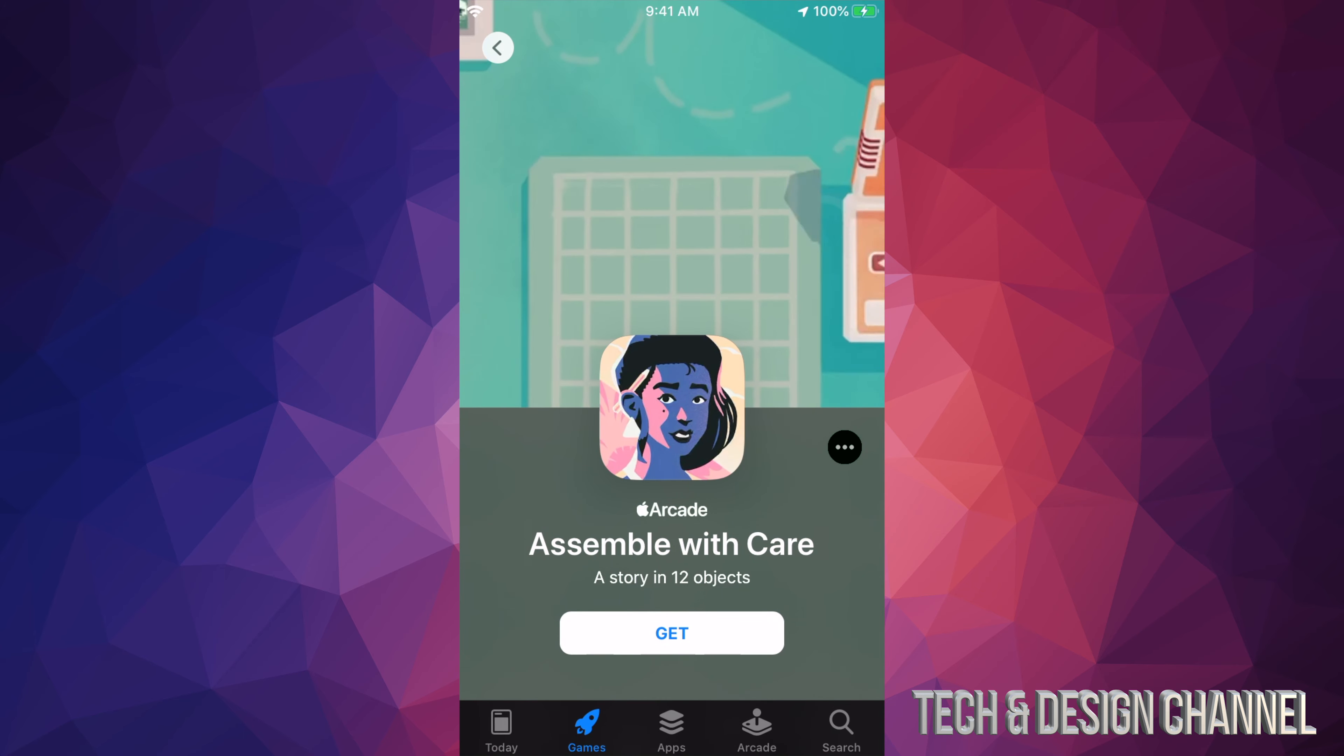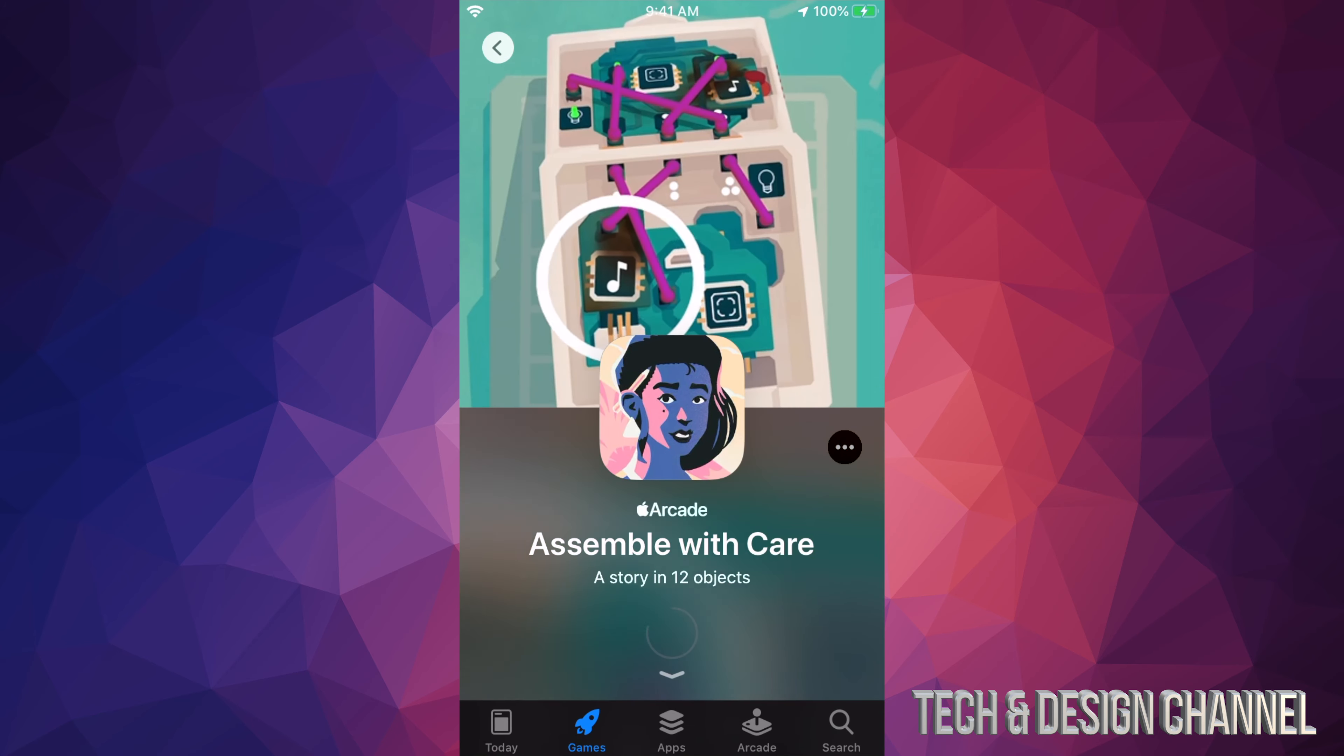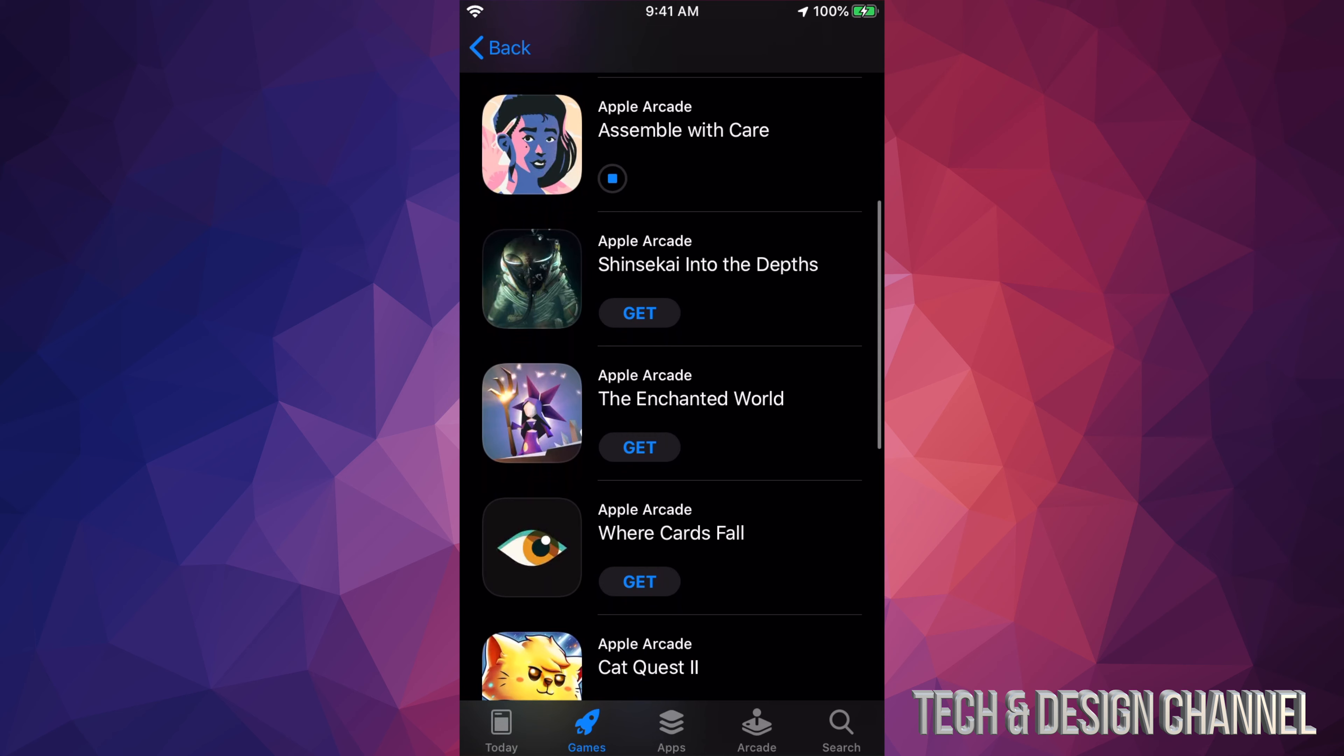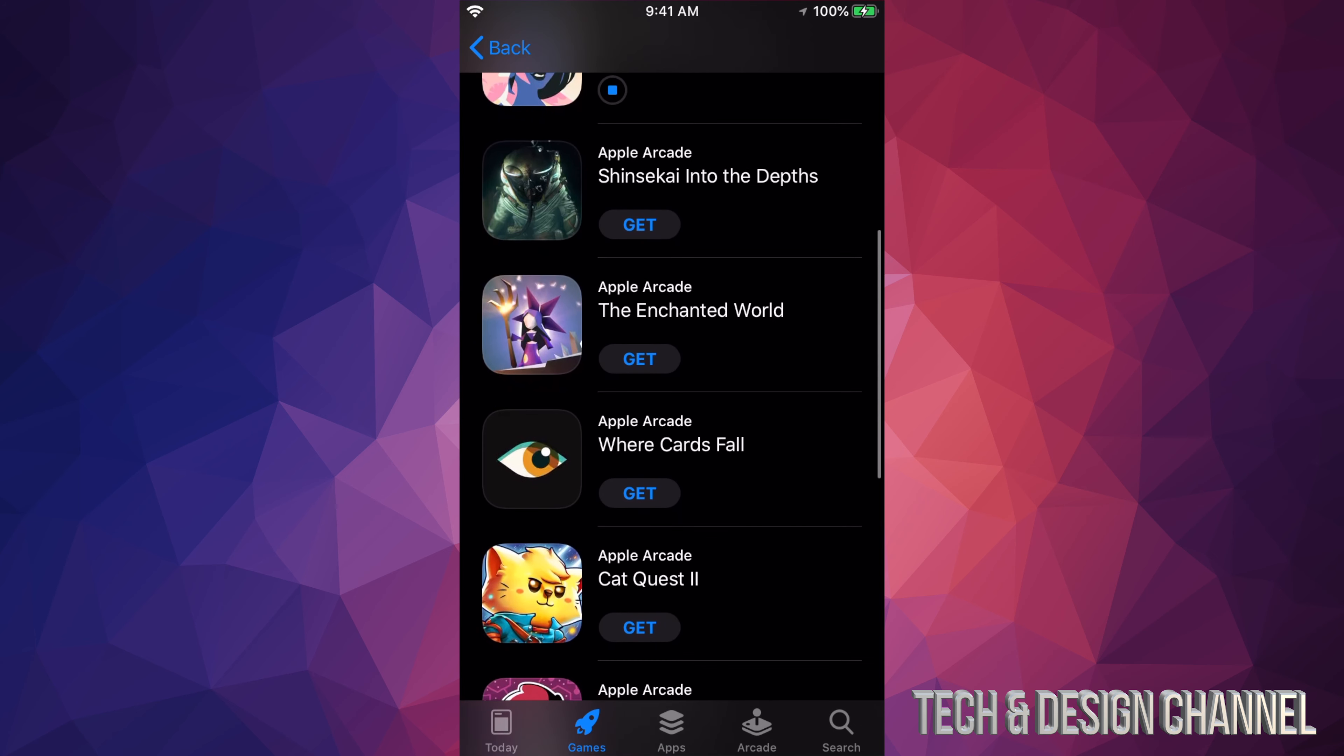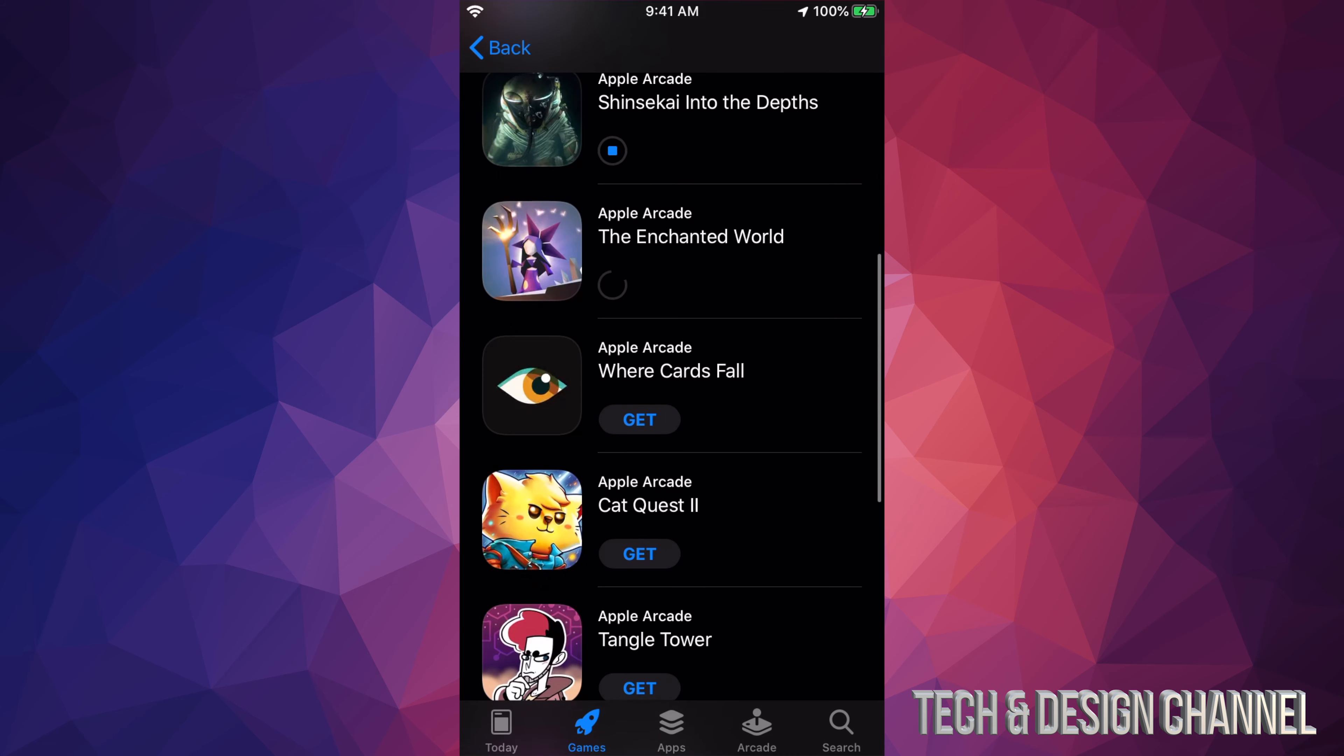Let's go back on it. Then we have this one. Yep, definitely want to try that one out. We have Enchanted World, so let's just press on get.